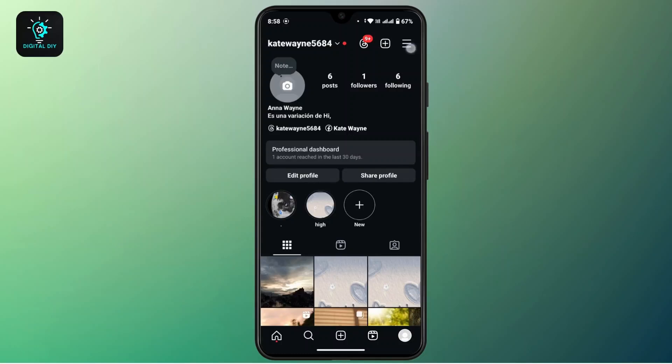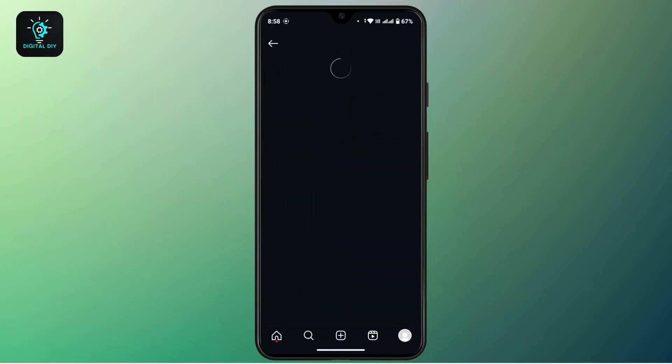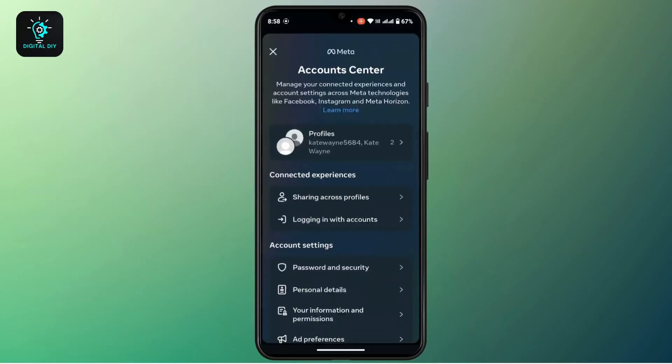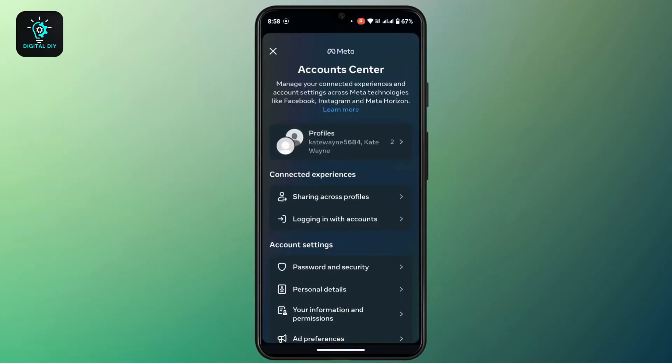Now from the Settings and Activity page, at the top under your account, there is an Account Center section, so tap on it. Once you're under Account Center, tap on the Profiles from the top.